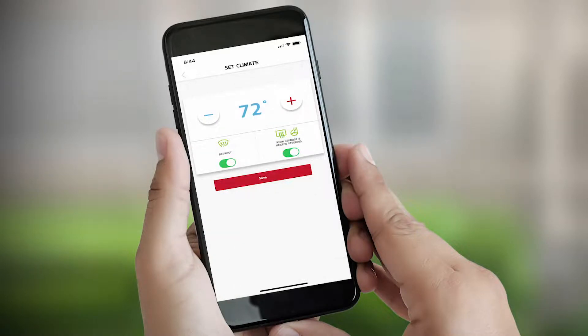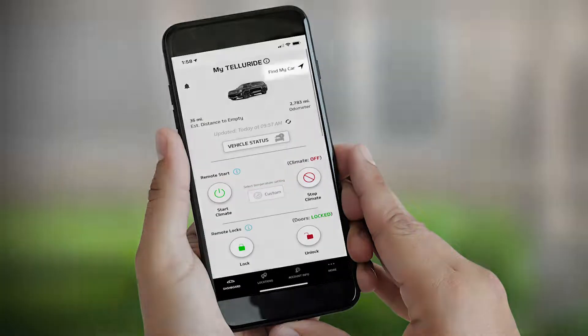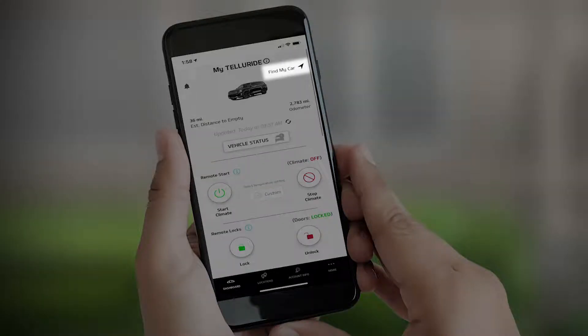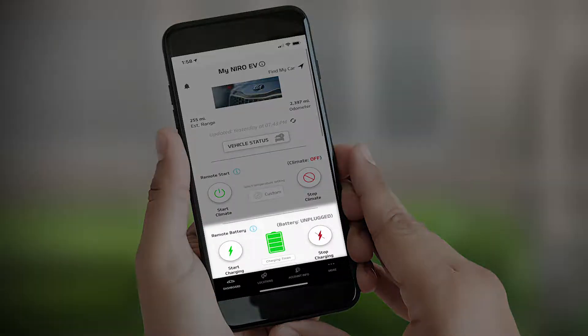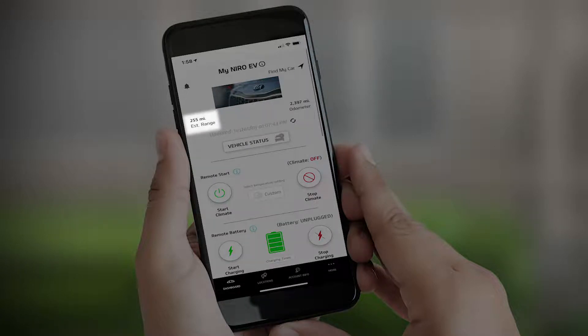You can also remotely set your vehicle's cabin temperature and even remotely find your car. Kia plug-in hybrid and electric vehicles have even more available features, like remotely checking battery status and estimated driving range.